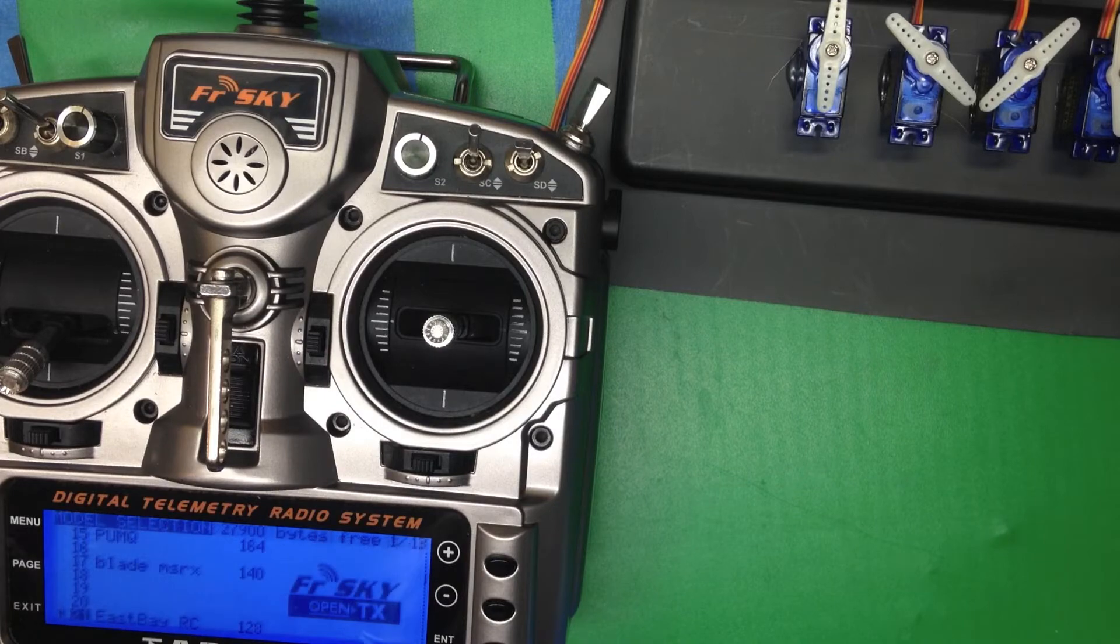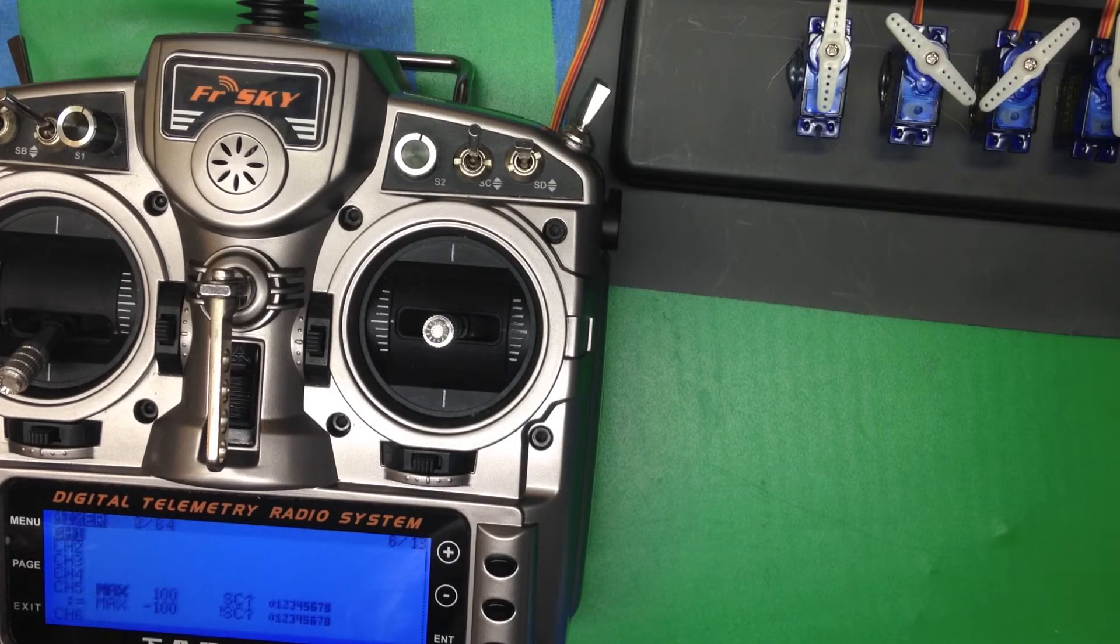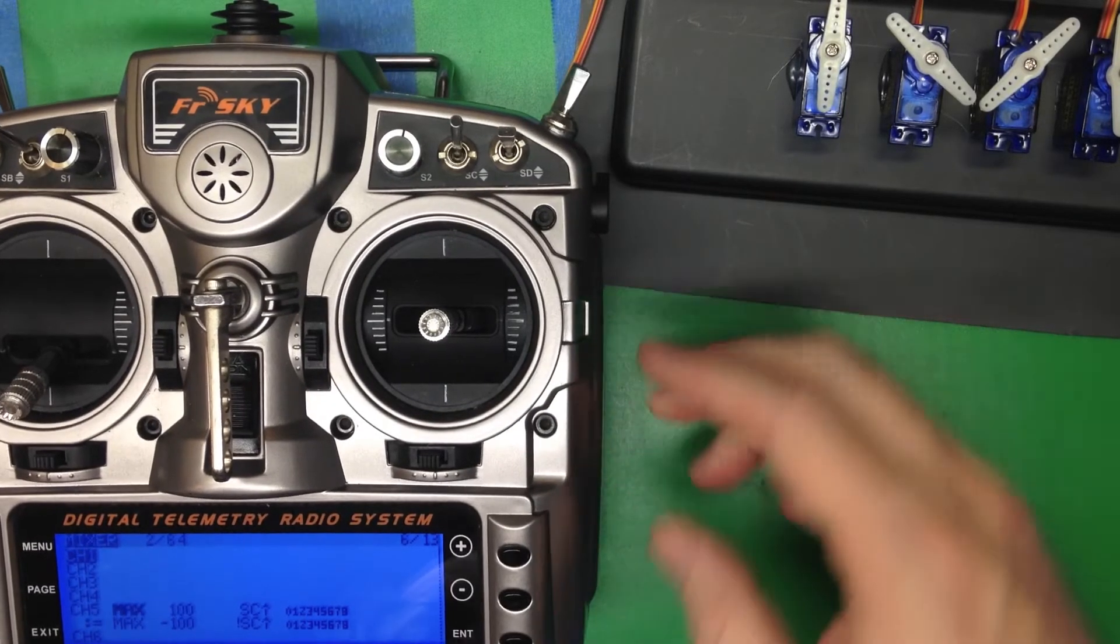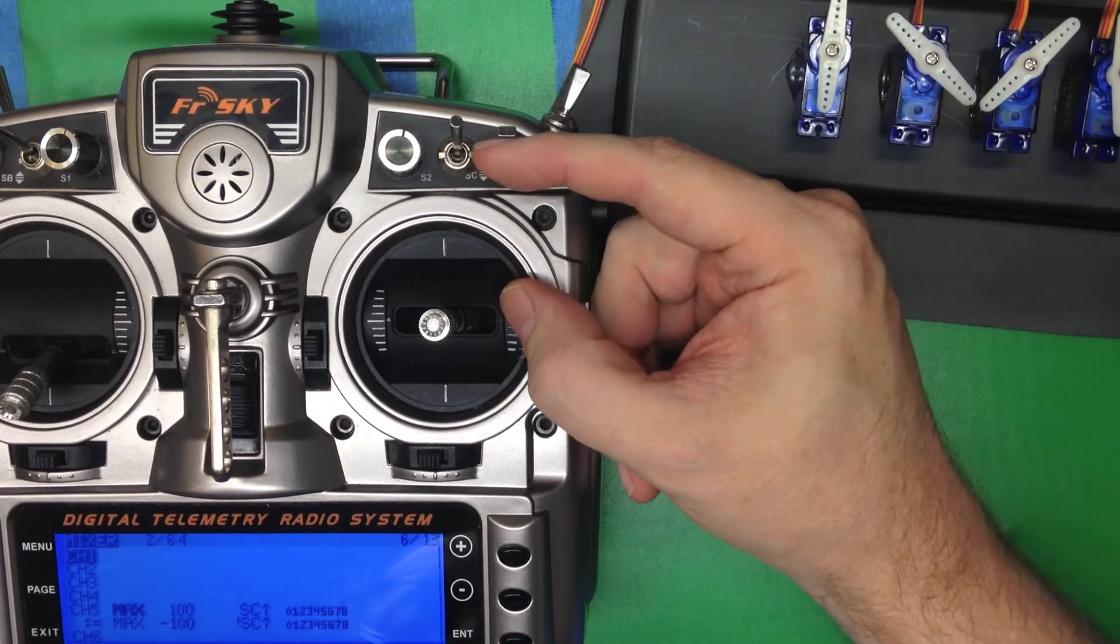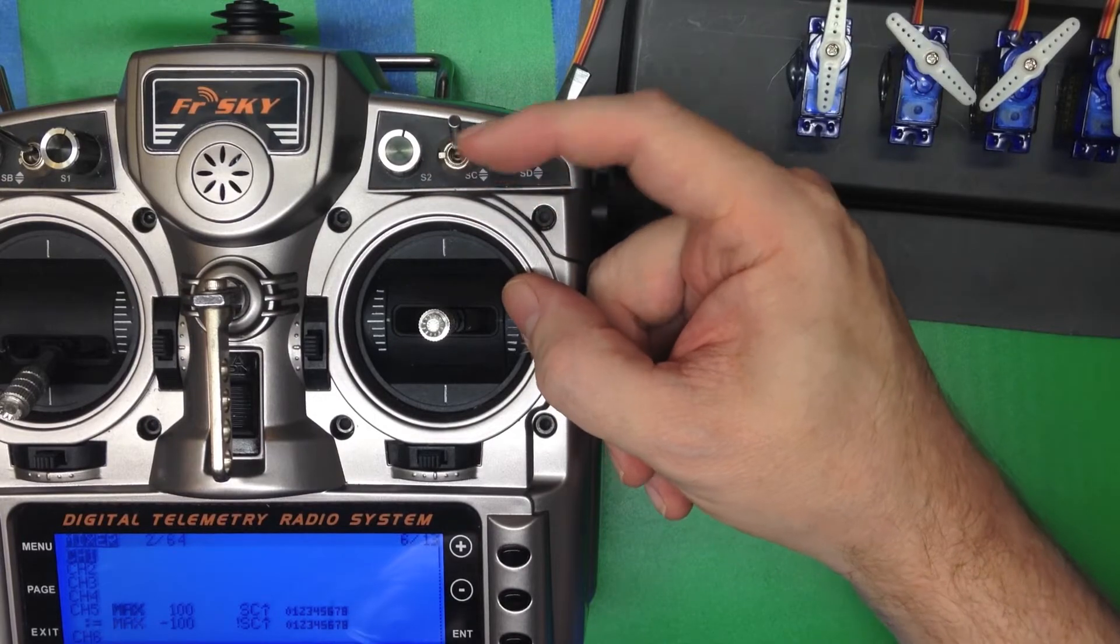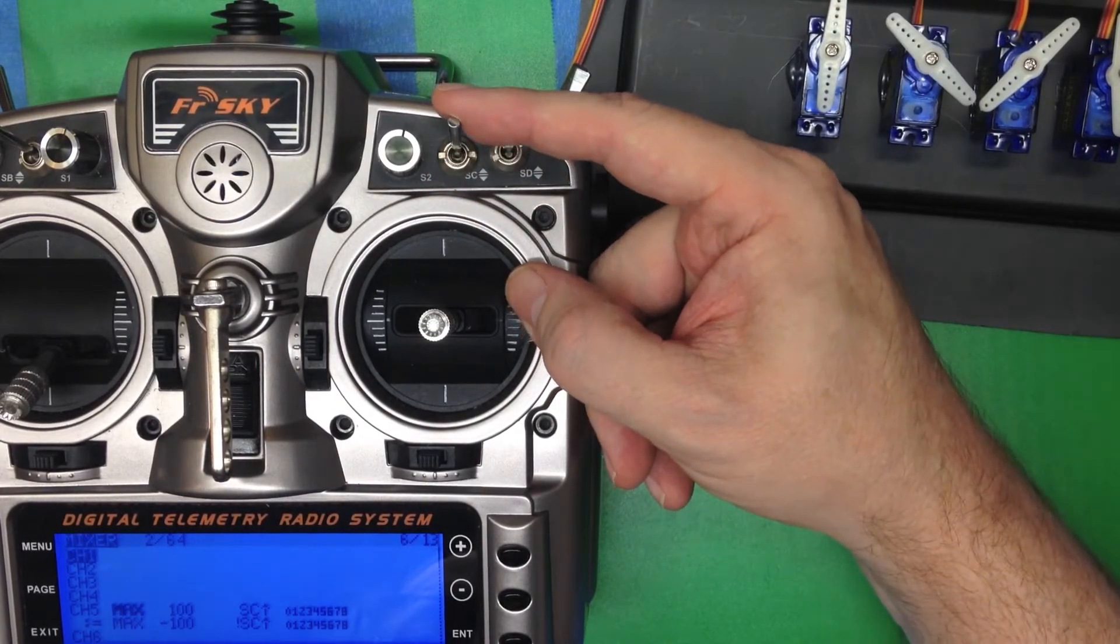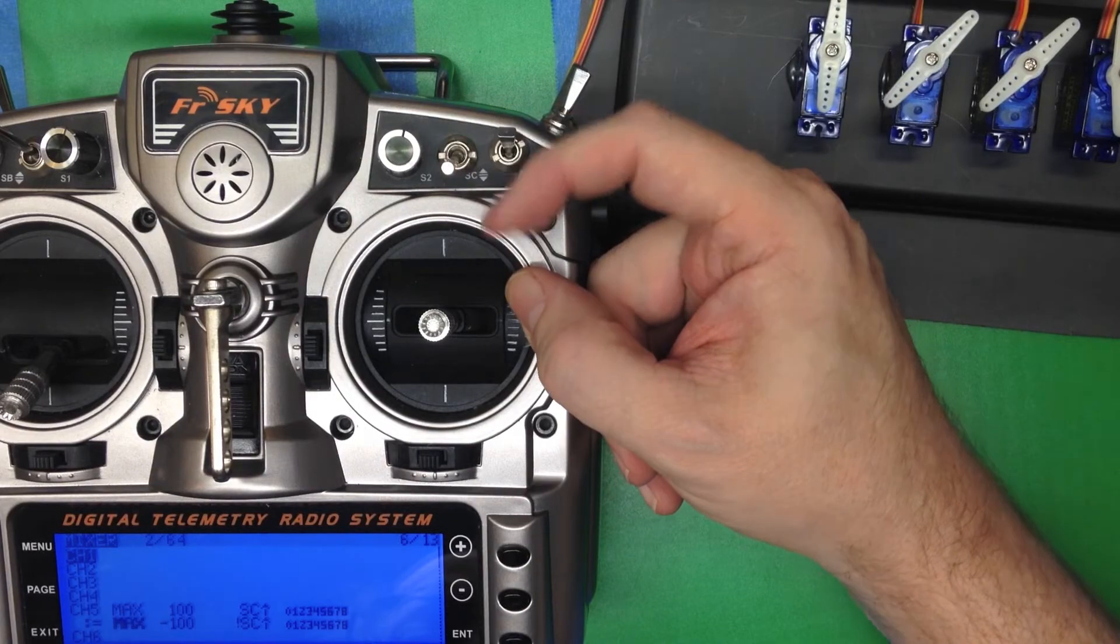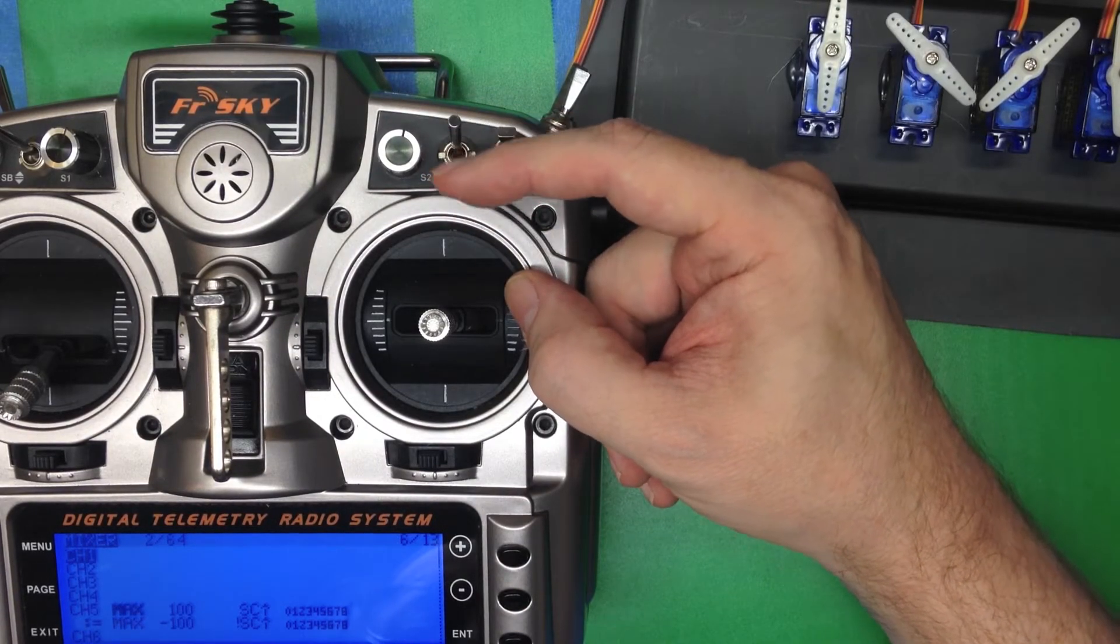For example, if we pull up the menu here, we can see we've got Channel 5 mapped to something, say like gear up or gear down. If we push switch C, that'll be gear down, and if we pull it to the middle or bottom positions, that'll be gear up.